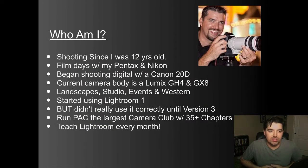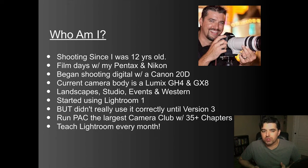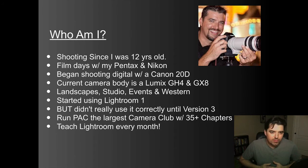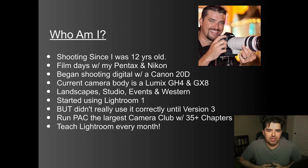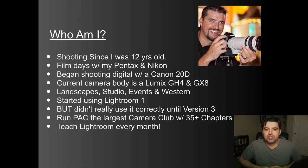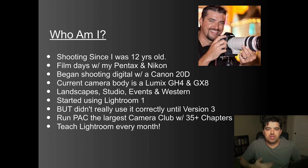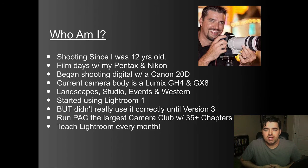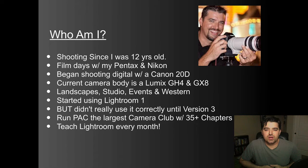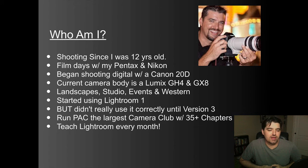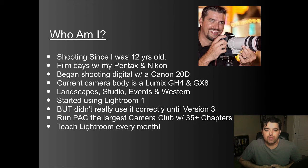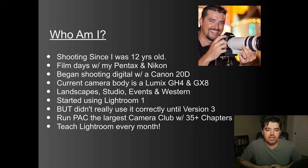So we'll get right into it. Once again, my name is Nicholas Papagallo and I've been shooting since I'm about 12 years old. In the film days, I shot with my Pentax and Nikon cameras and I began shooting digital with a Canon 20D. I moved up through 20D, 30D, 40D, all the way through the 5D Mark III and I just recently switched to a Lumix GH4 and I recently got a Lumix GX8 camera.